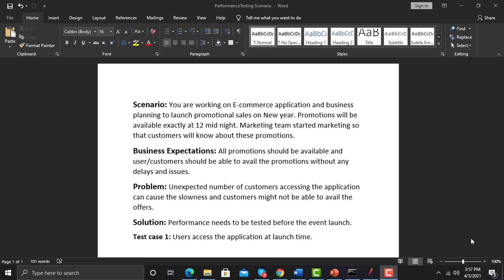For example, you're working on an e-commerce application and the business team or the client is planning to launch promotions on the near night. The business expectations are that all promotions should be available and users and customers should be able to avail the promotions without any problems.